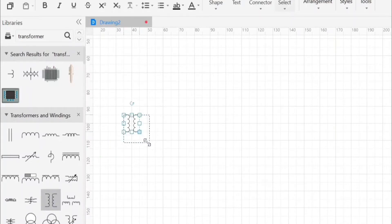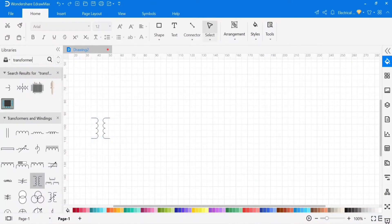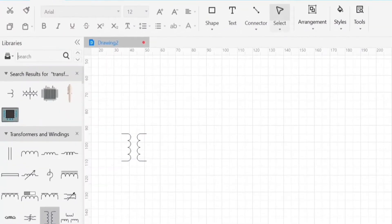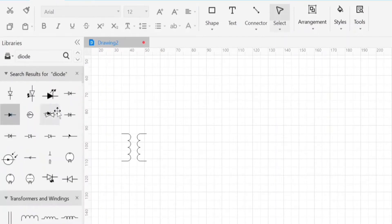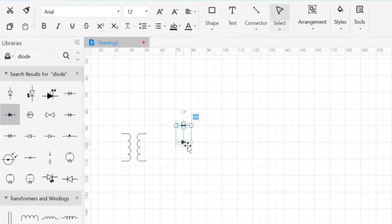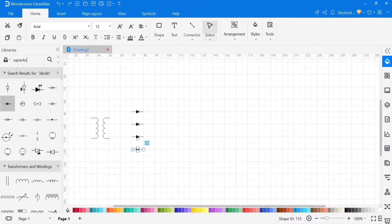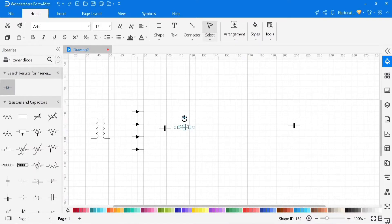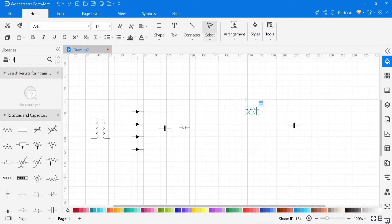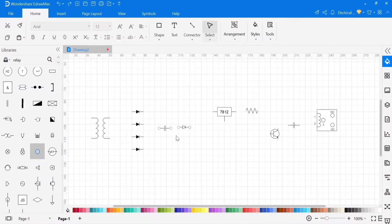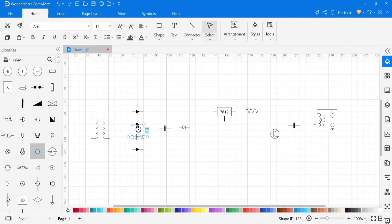Now we will drag and drop it into the drawing area. Similarly, drag and drop all the symbols according to the circuit into the drawing area. I have dragged all the symbols of the components into the drawing area. To rotate any symbol, select that symbol and click on the round arrow to rotate it.